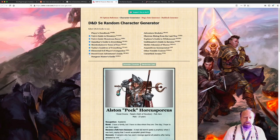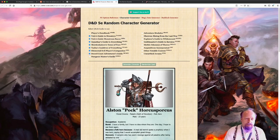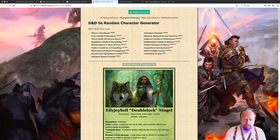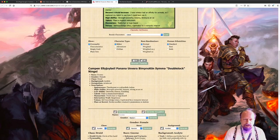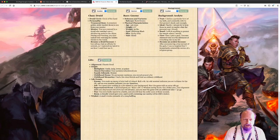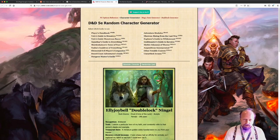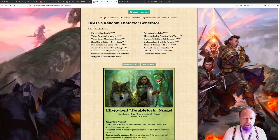We looked at generators for the Game Master last time, but you can also have your players generate characters. This is a website where you can generate a character for 5th edition Dungeons and Dragons. You can choose which books to use — whether just the basic Player's Handbook or any of the expansions available — click a button, and it will generate a character with a picture, background, occupation, and all the details you need to play. If your players don't know what they want to play or you want to get started quickly, you could have pre-generated characters ready or have them go to this site.